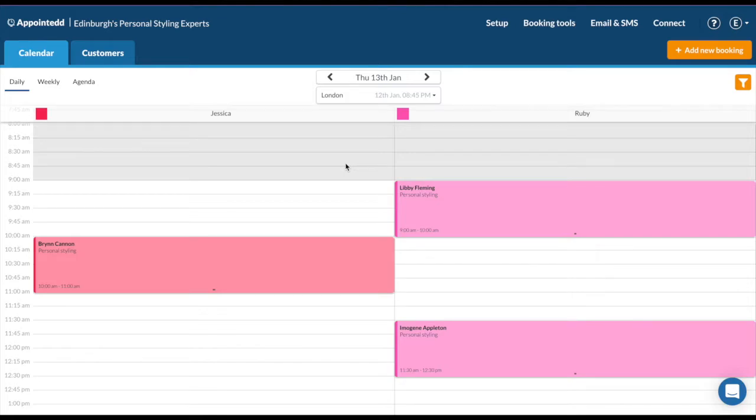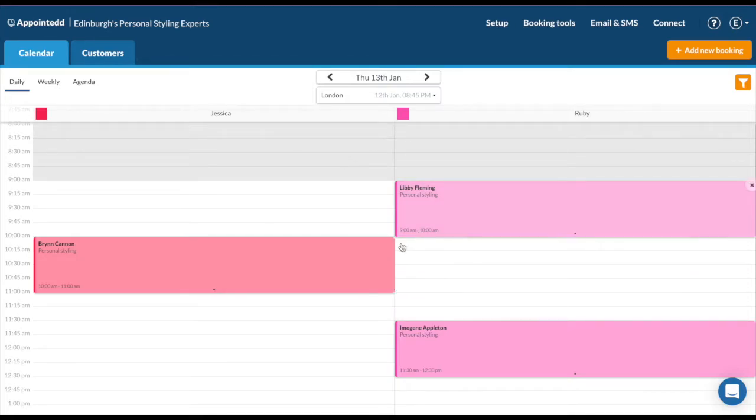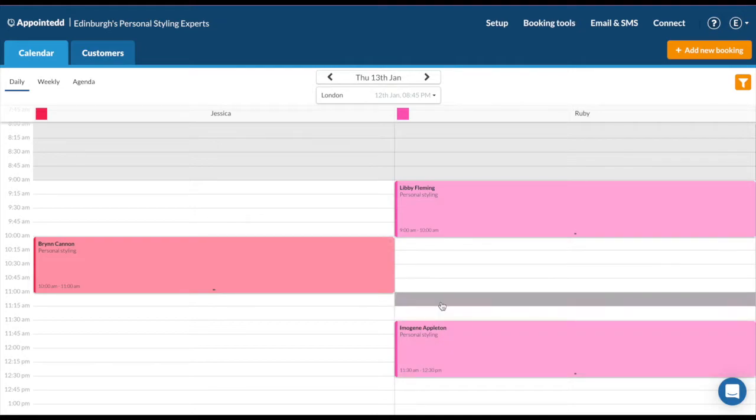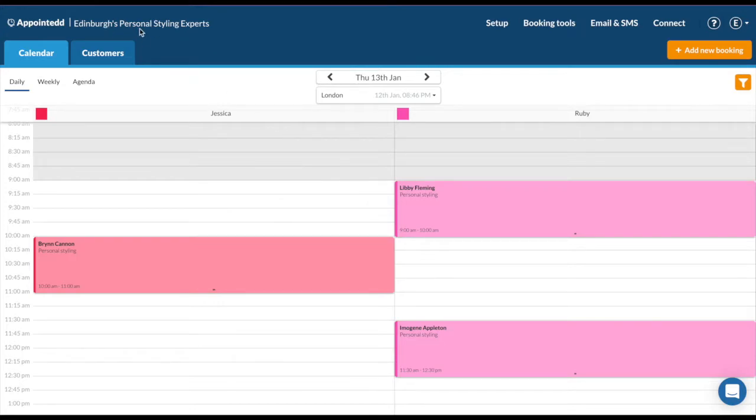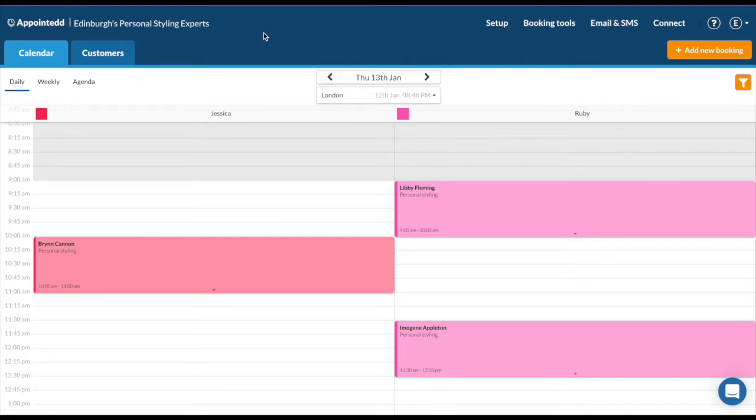When you first log into Appointed, your account will look a little something like this. It might not have bookings in yet, but I will show you how we can get there. In this example, I'm showing you Edinburgh's personal styling expert, so it is retail focused. However, Appointed works with lots of different industries, so just bear that in mind whilst I'm taking you through.